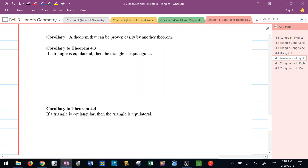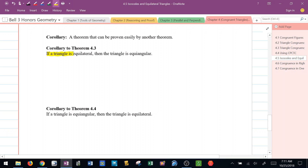Let's extend this now. We have a new term called a corollary. A corollary is simply a theorem that can be proven easily by another theorem. When you read these two corollaries, you're going to feel like it already makes sense. The first one says: if a triangle is equilateral, then the triangle is equiangular.